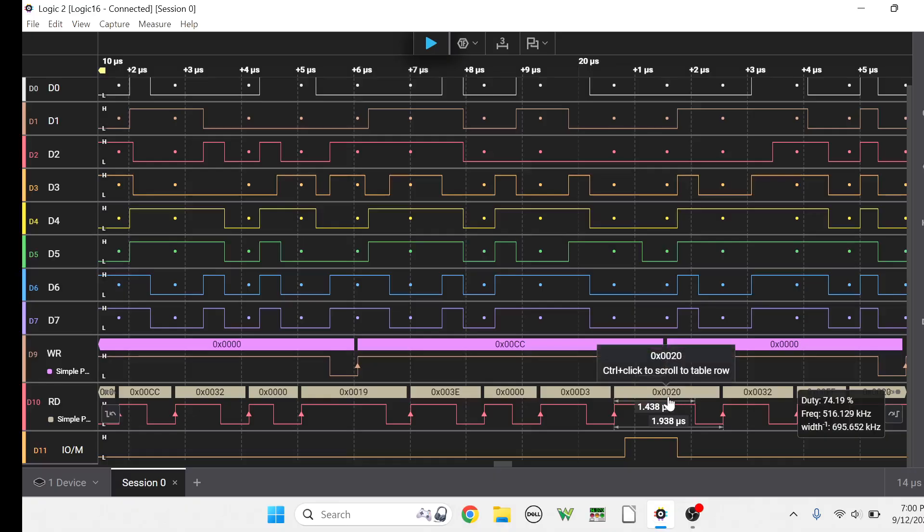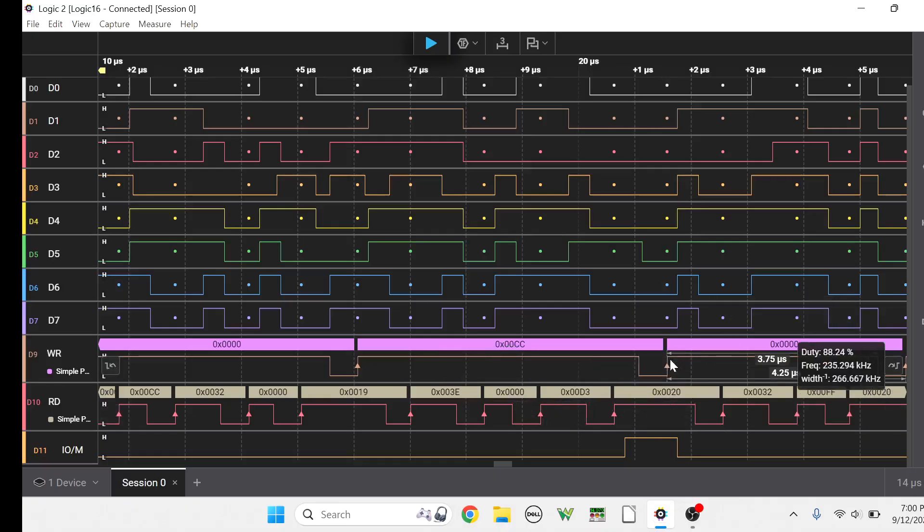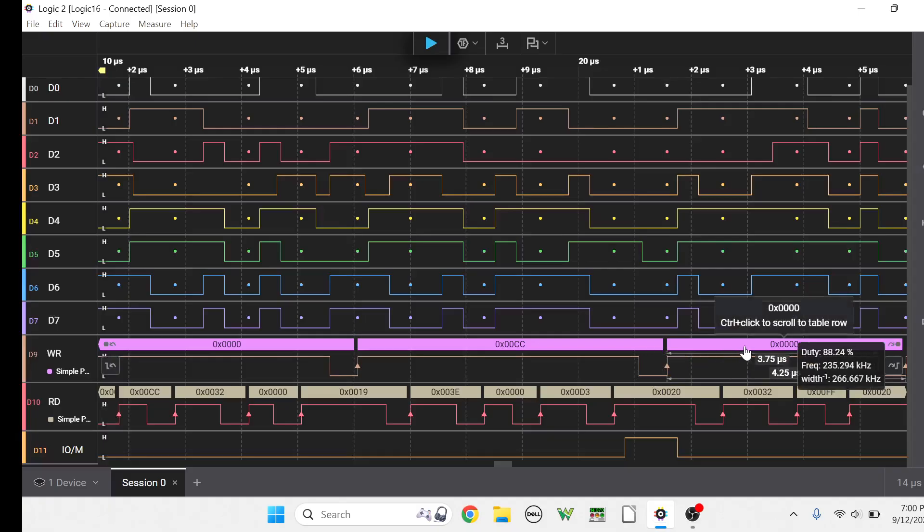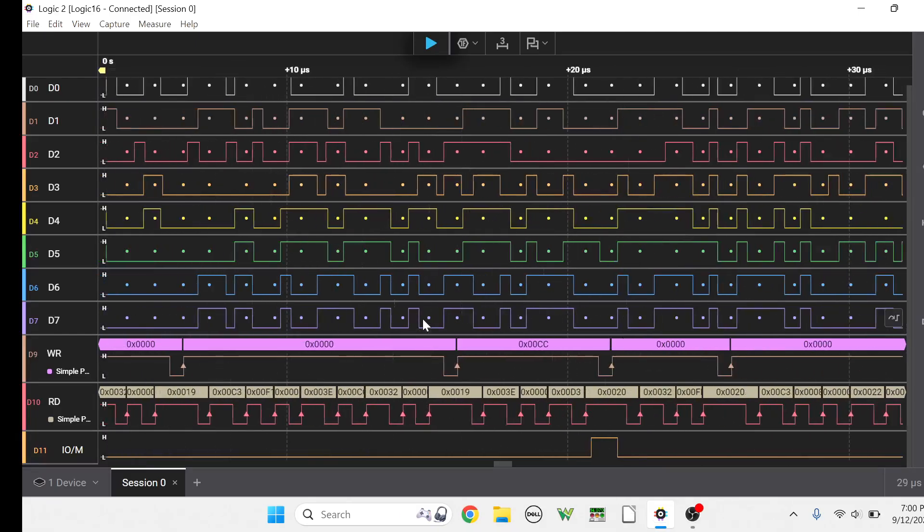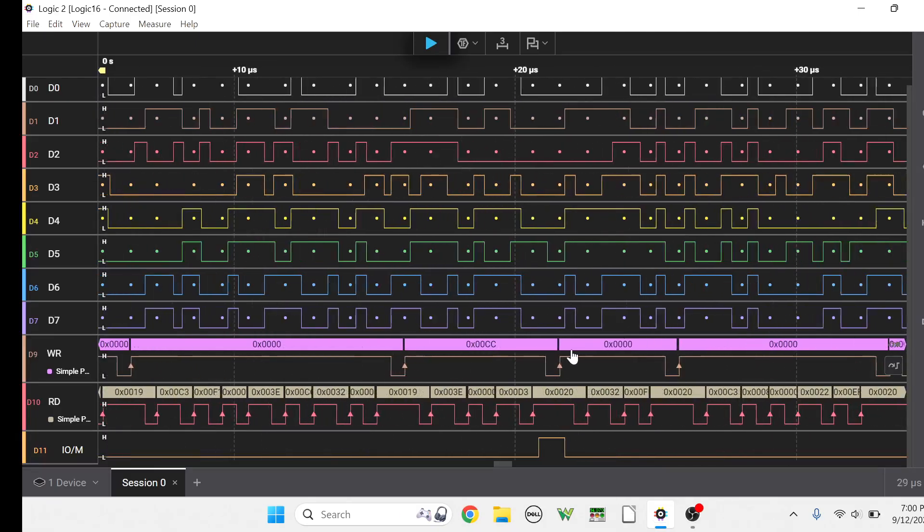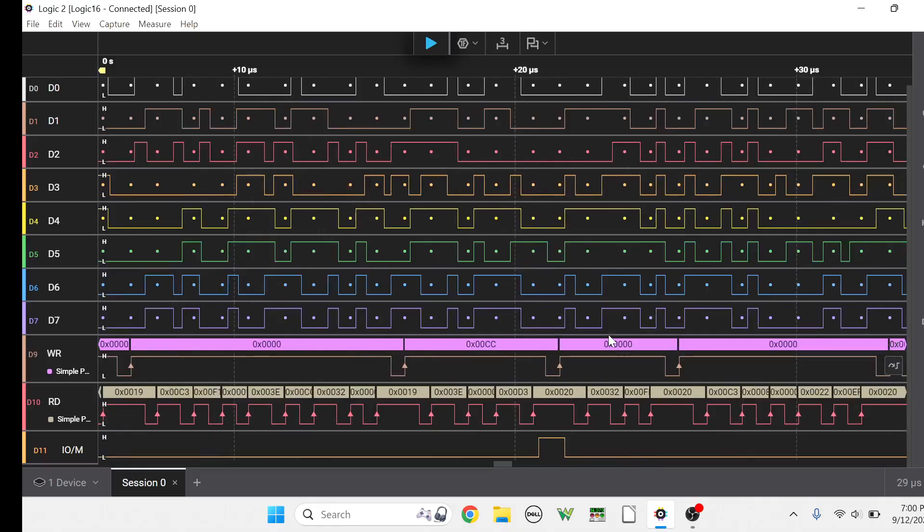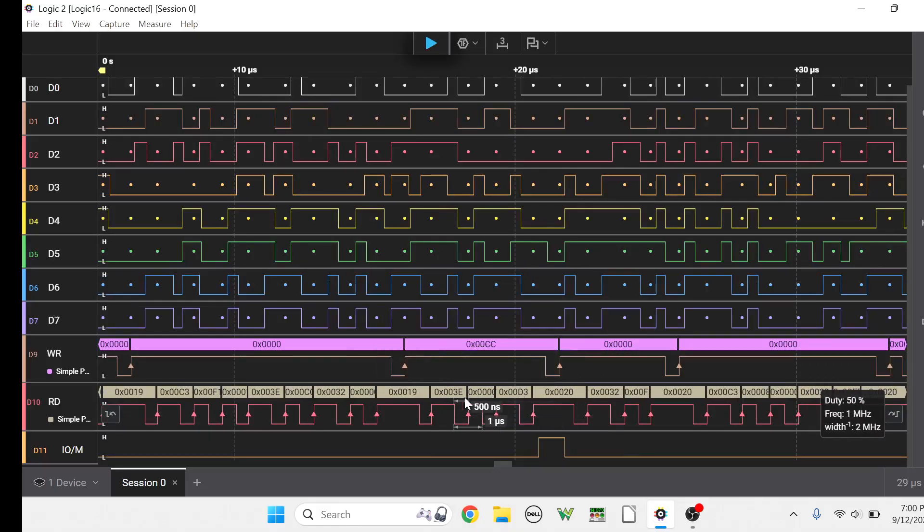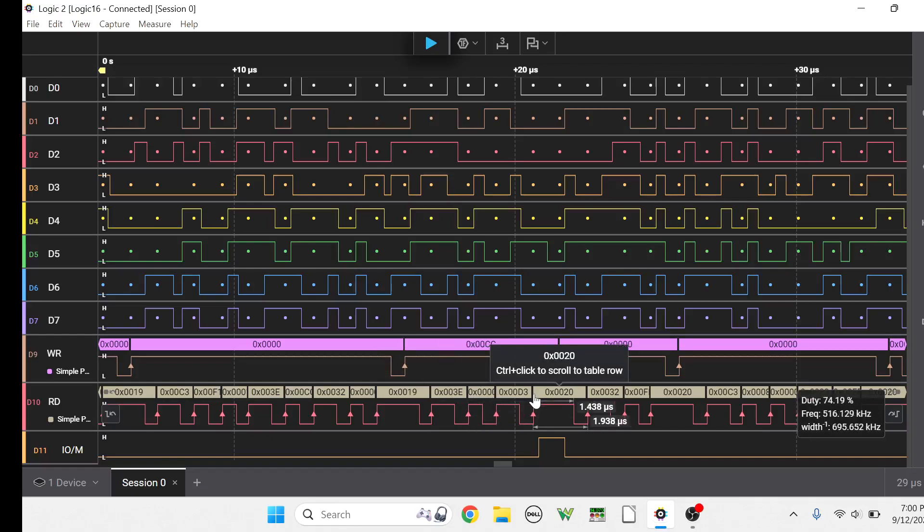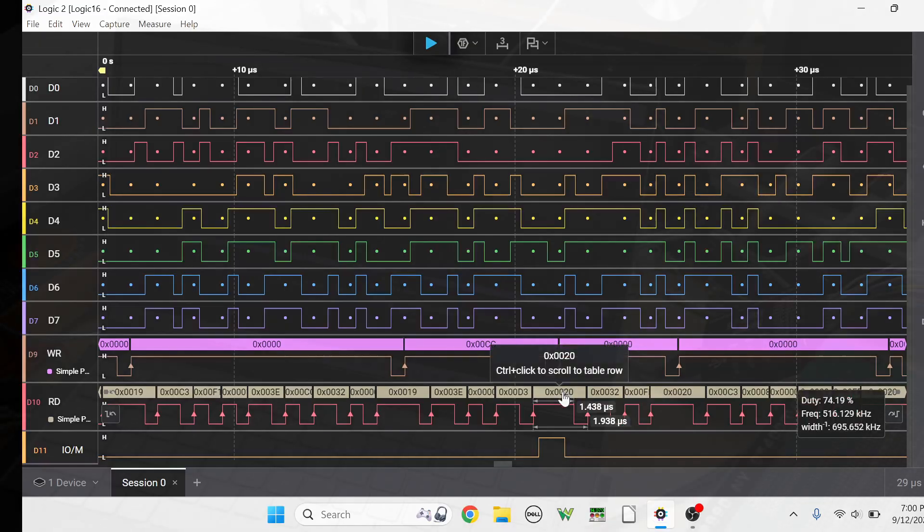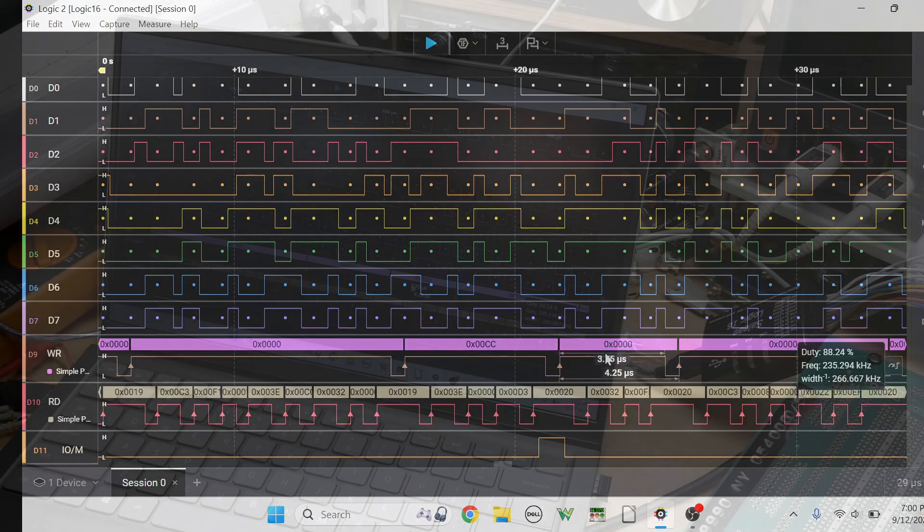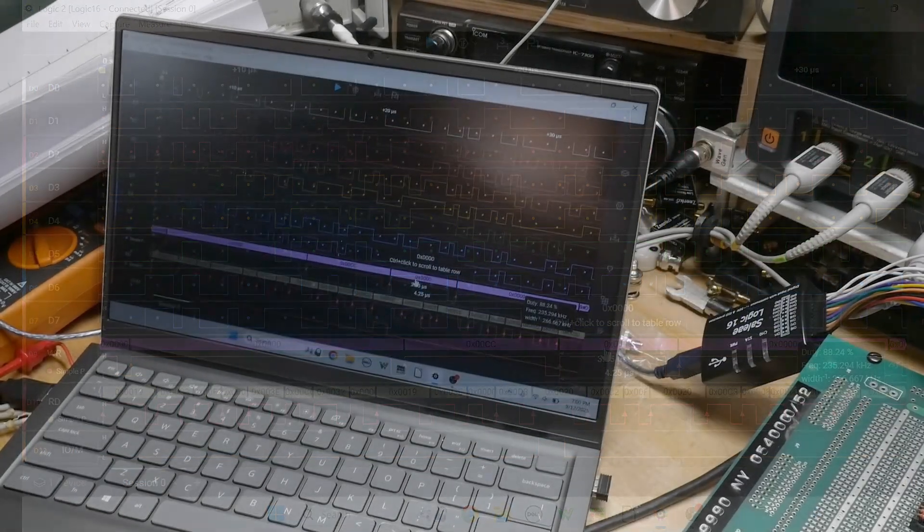So what is it doing? Well, if we look here, 3E is load accumulator with 00, and then it's going to write that. This is the output command, D3 is the output command. It's going to output it to port 20 and it's going to output whatever's in the A register, which was 0. And then here is the write pulse that happens, and here's the 00 that's happening.